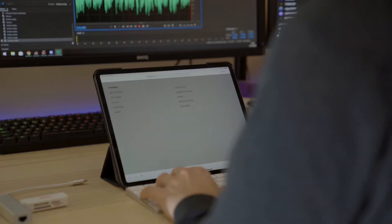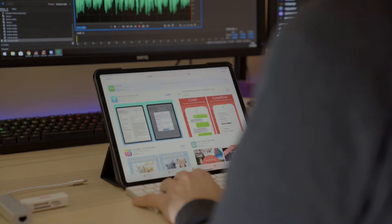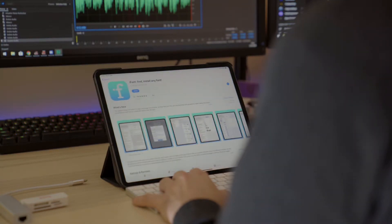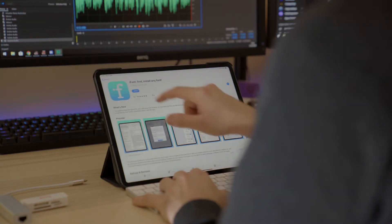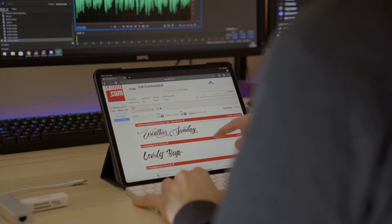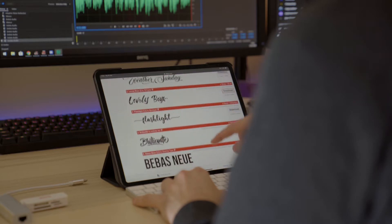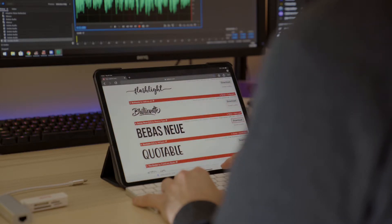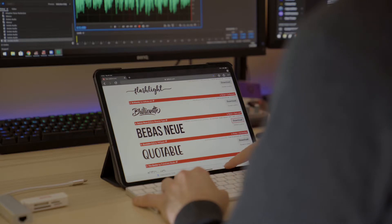Start off by hitting up the App Store and downloading the app iFont. Next, head to your favorite font website. I'll be using dafont.com, and once you've found the font you like, click download.